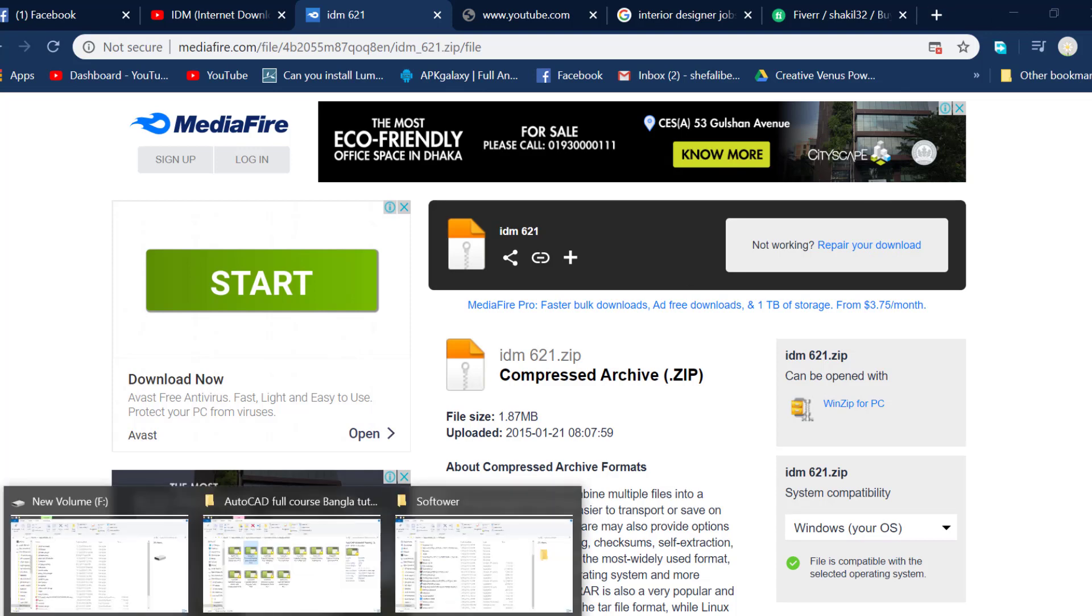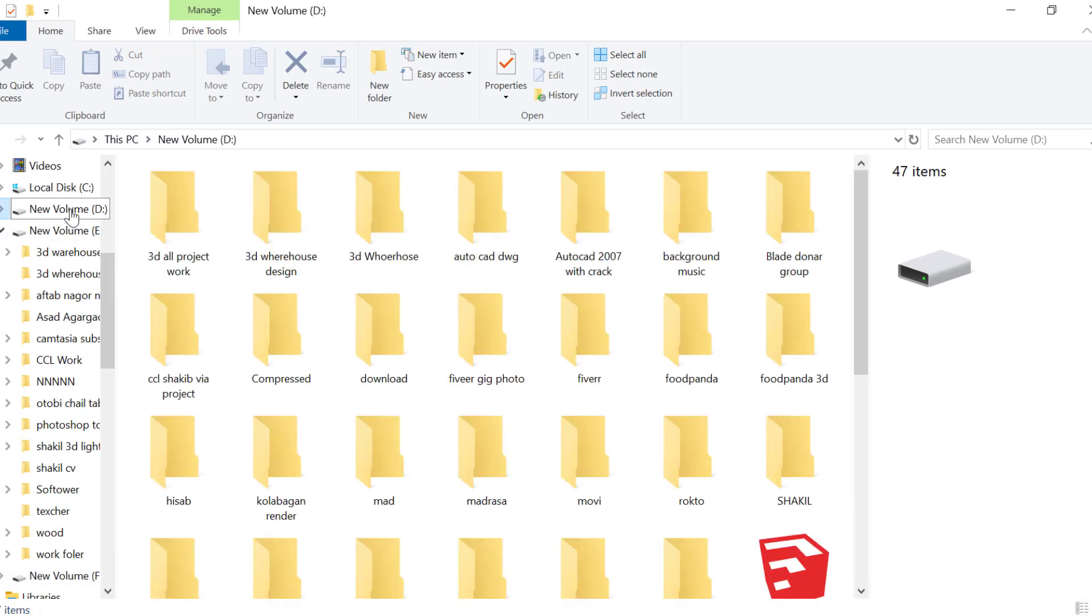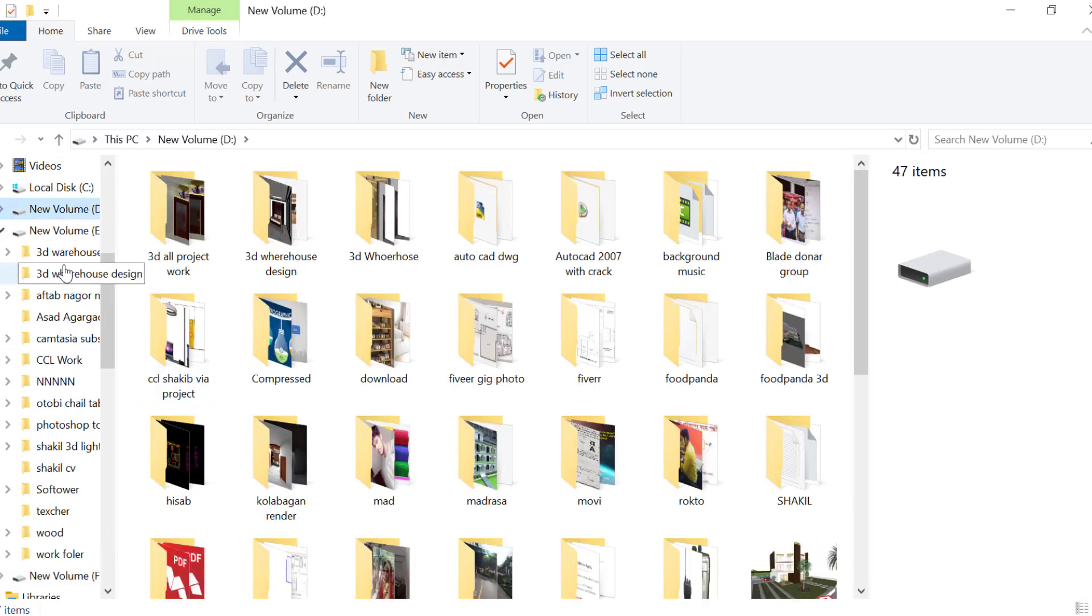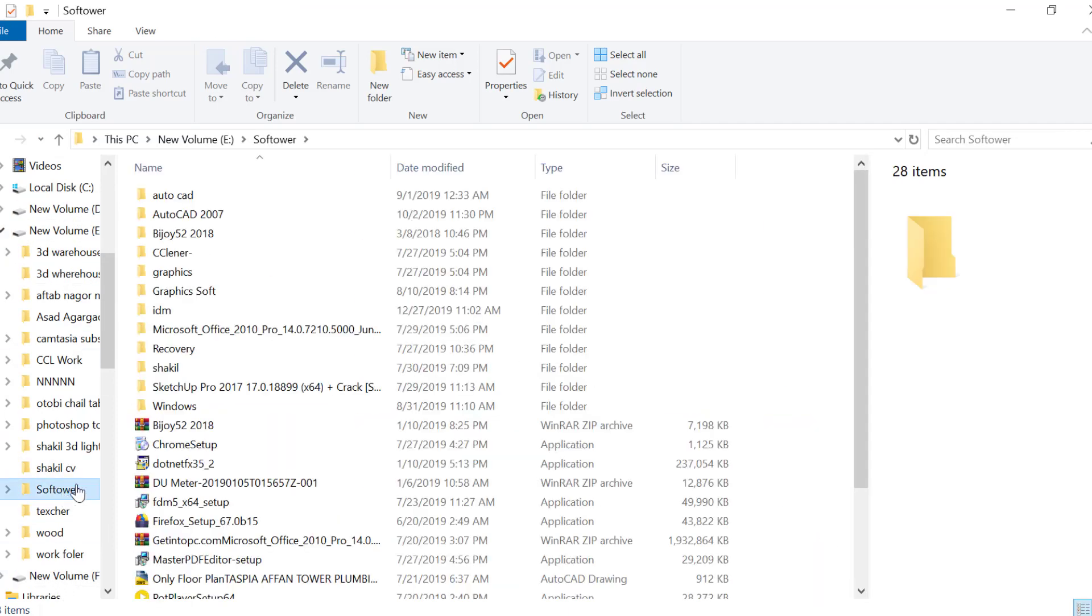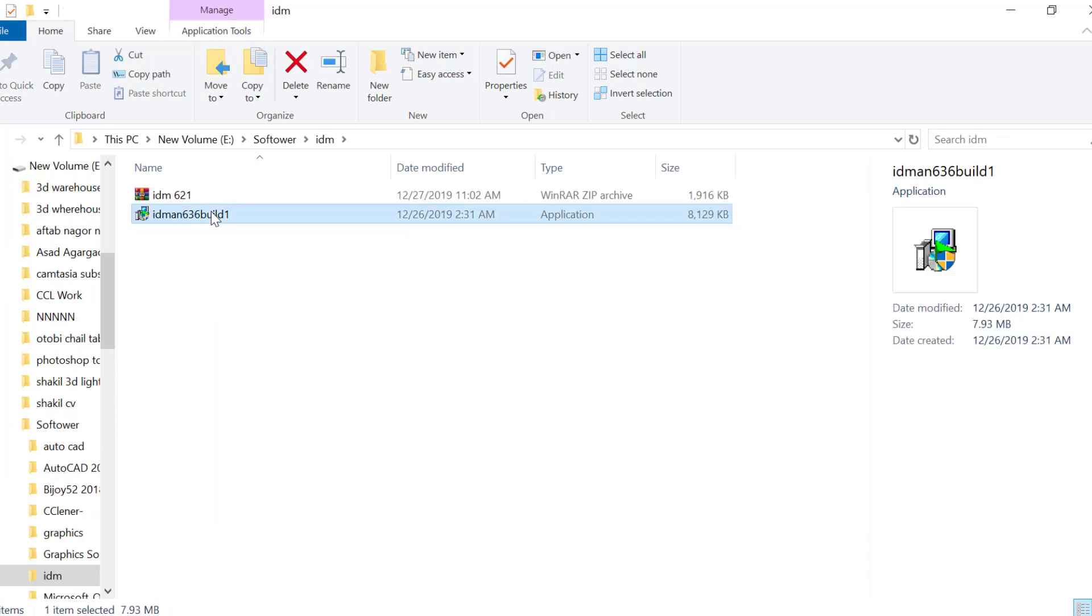Once the download is complete, run the file. You can extract it if it's a compressed archive.